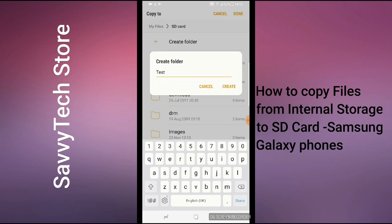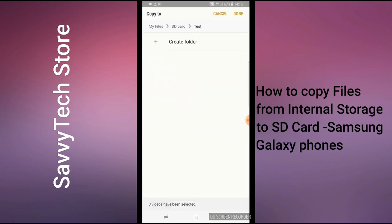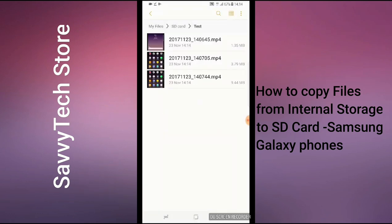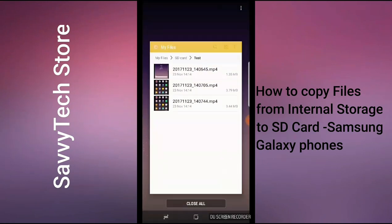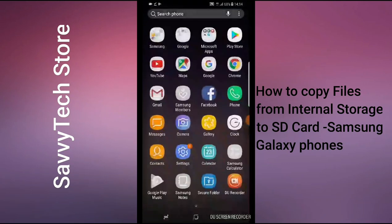Another window will pop up giving you the option to name your folder. For the purpose of this video I'm going to name it 'test'. Once you've given a name to your folder, click on Create. Another window should pop up — if you want to create another folder inside you can, but for this video I'm not going to. I'm just going to click on Done in the top right-hand corner, and everything should be copied.